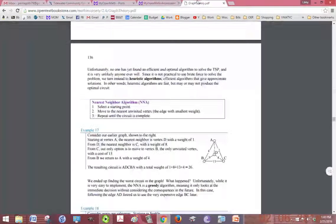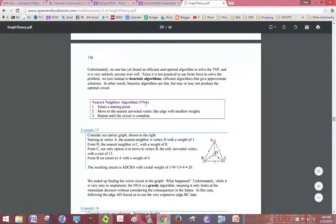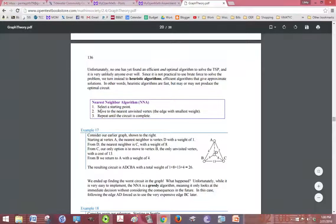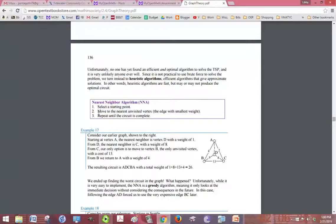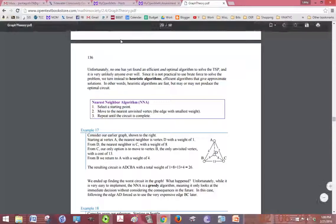So if you go into your textbook, the nearest neighbor algorithm says that we should select a starting point, which has been given to us, the right vertex, move to the nearest unvisited vertex. So that's the edge of the smallest weight or the smallest number, and repeat until the circuit is complete.